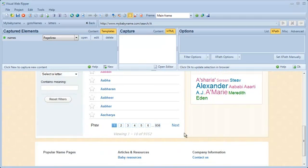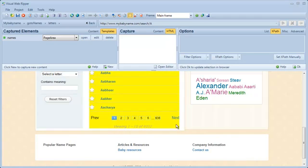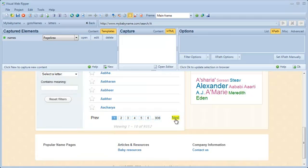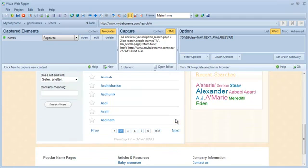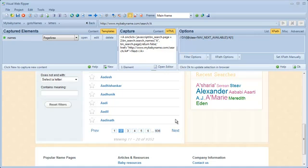The website lists many pages of baby names for each starting letter. I want to extract all names from all pages, so I need to add a page navigation template. When I click on the next page link, the website moves to the next page without performing a full page load. So this means the link activates an Ajax callback.